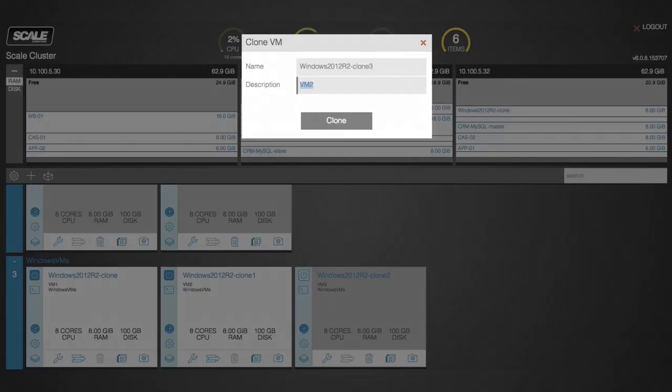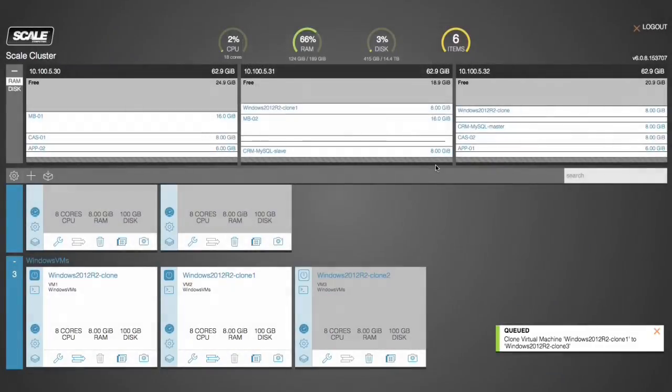As we add this, notice that our disk utilization actually has not increased because we are making use of the thin clone nature of that VM.